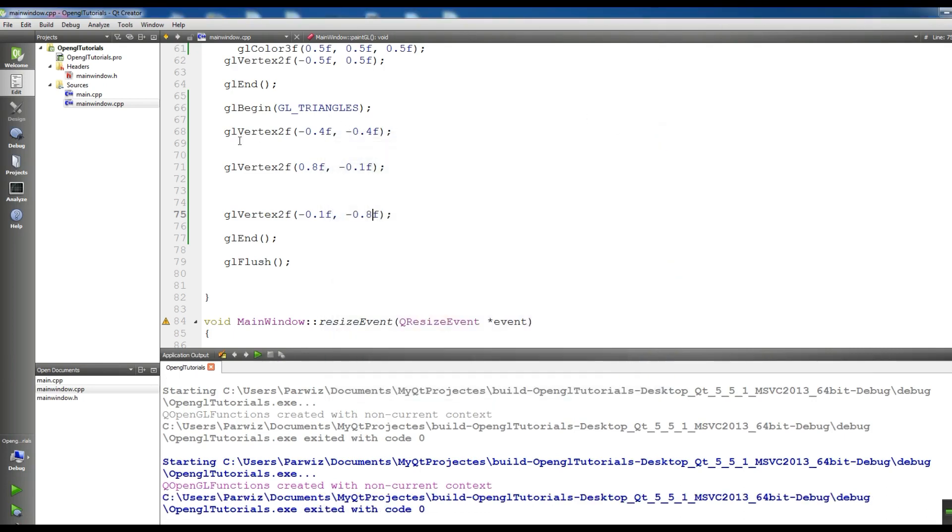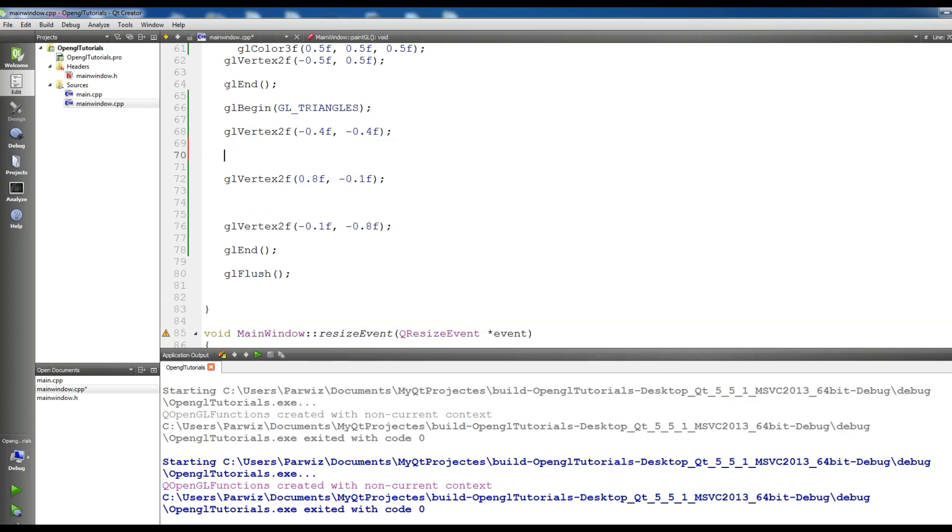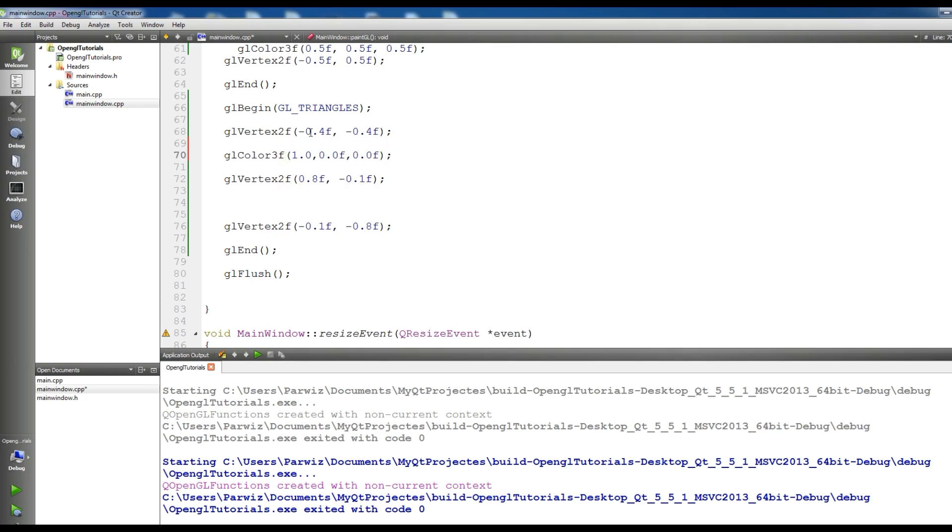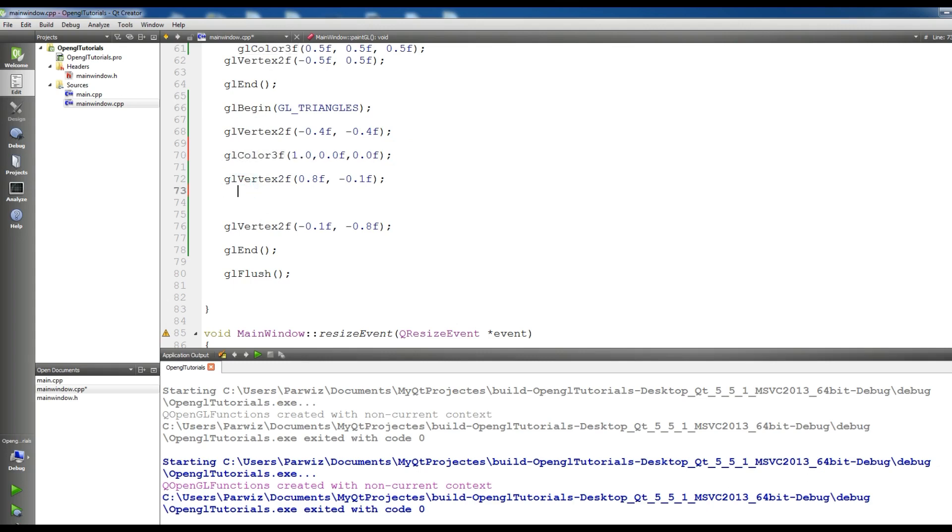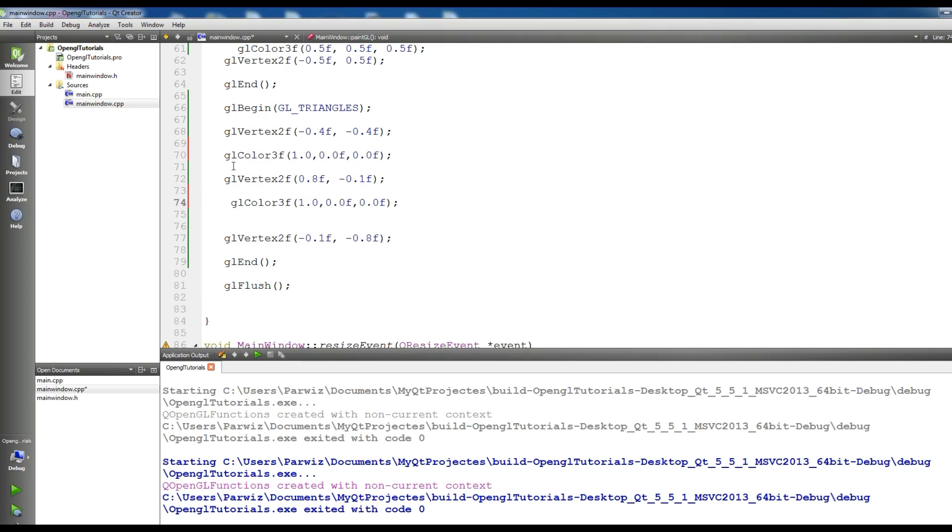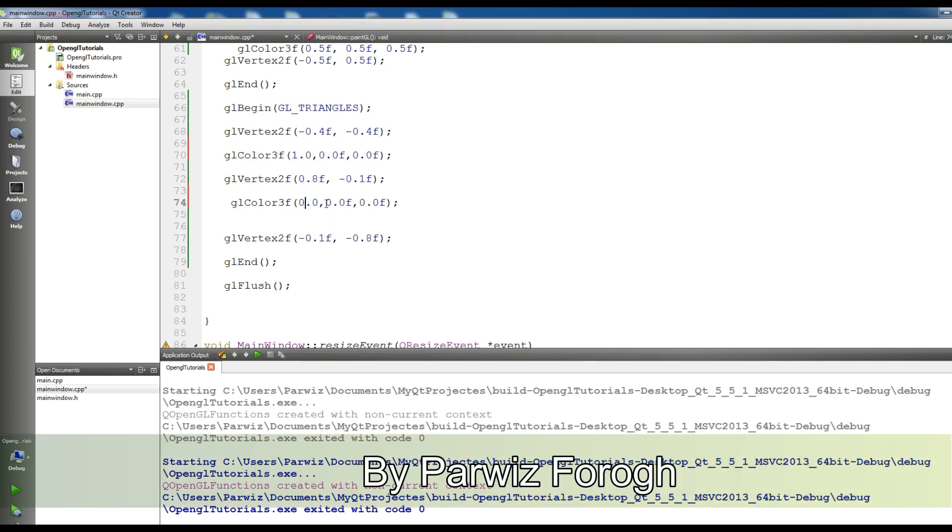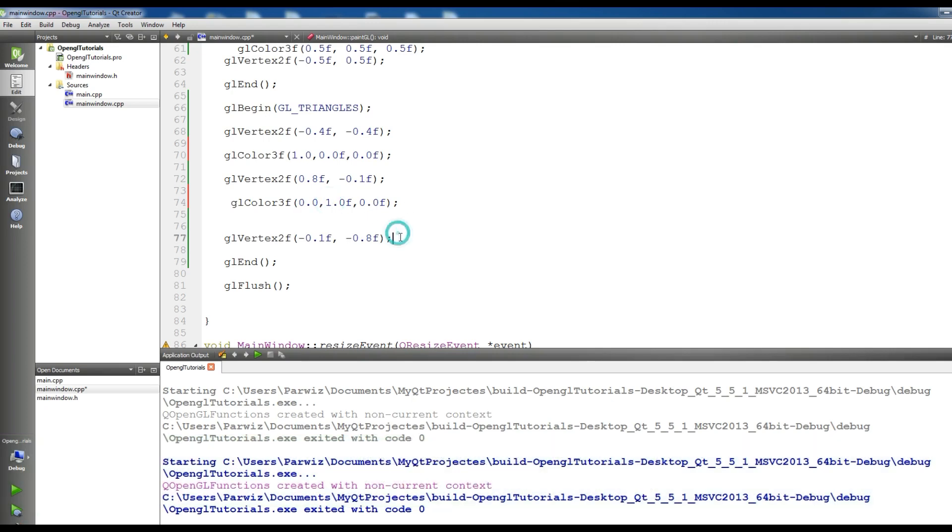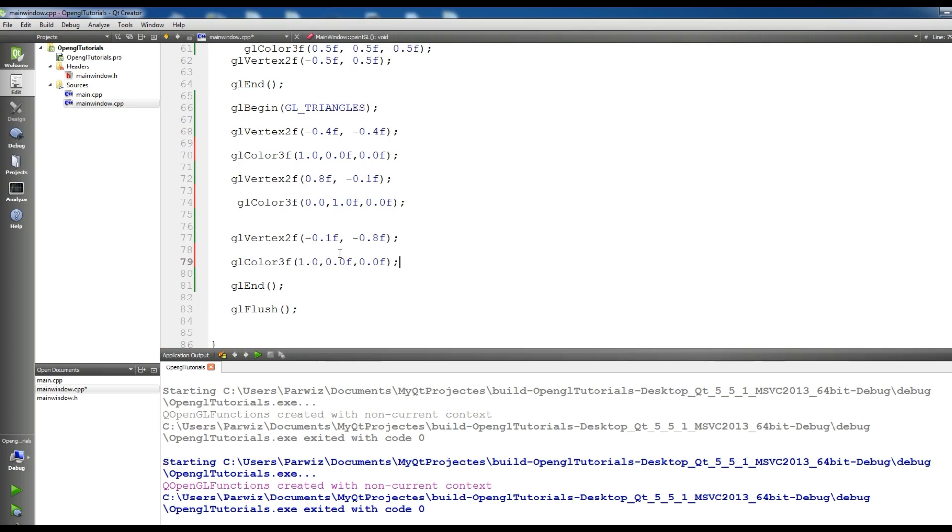Let me give a color for this. glColor, glColor3F - 0.0F, 0.0F, and 0.0F. Let me copy this one in here and change this to zero, this to one, and zero. Also copy one more time, change this to zero and one. Now if I run this.